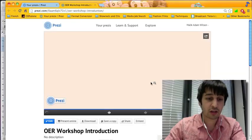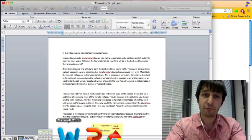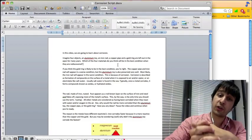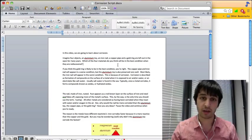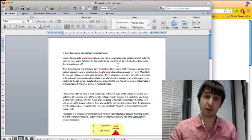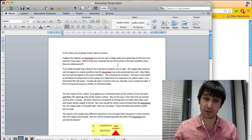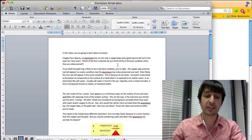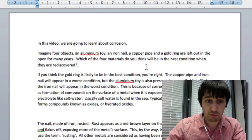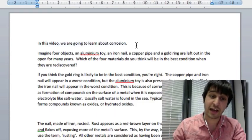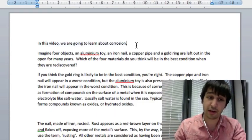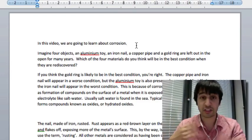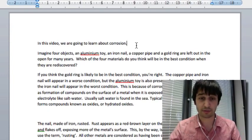So you can start off by writing your script. For a three minute video we usually recommend for you to write around about 400 to 500 words. Take time to convey your concept and for the students to remain engaged in watching the video. Try and write your script as you would say it in the video. For example, in this video we are going to learn about corrosion. Imagine four objects, an aluminium toy, an iron nail, a copper pipe and a gold ring are left out in the open for many years. So if you say it as you would say to your students, that's the best way of writing your script.